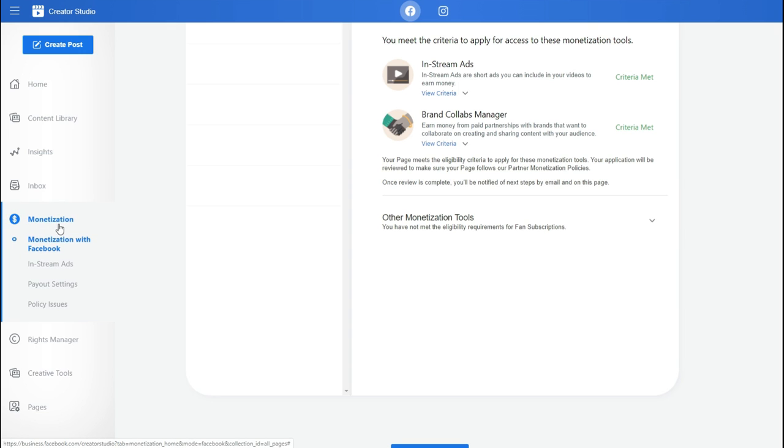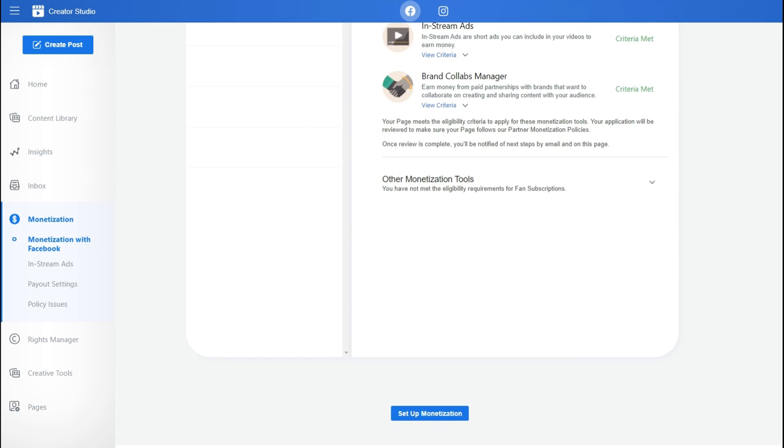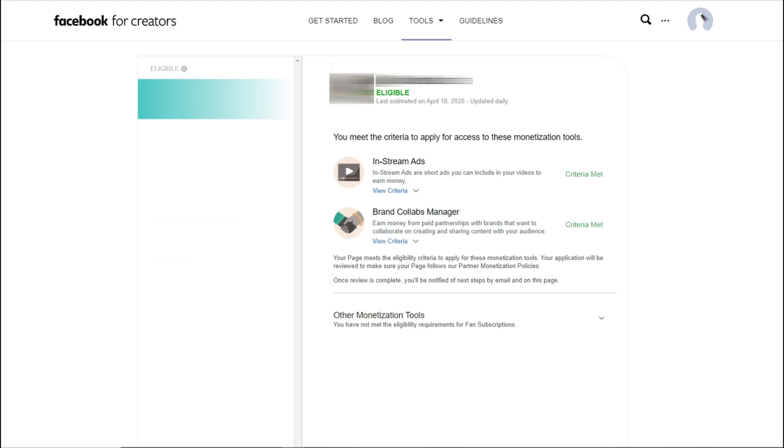If we go to the monetization tab, you'll see a link for monetization with Facebook. This is where you can see which pages are eligible for monetization. Once you have identified the page that is eligible for monetization, all you have to do is scroll down and click on set up monetization, which is going to take you to a page like this, which is Facebook for Creators.